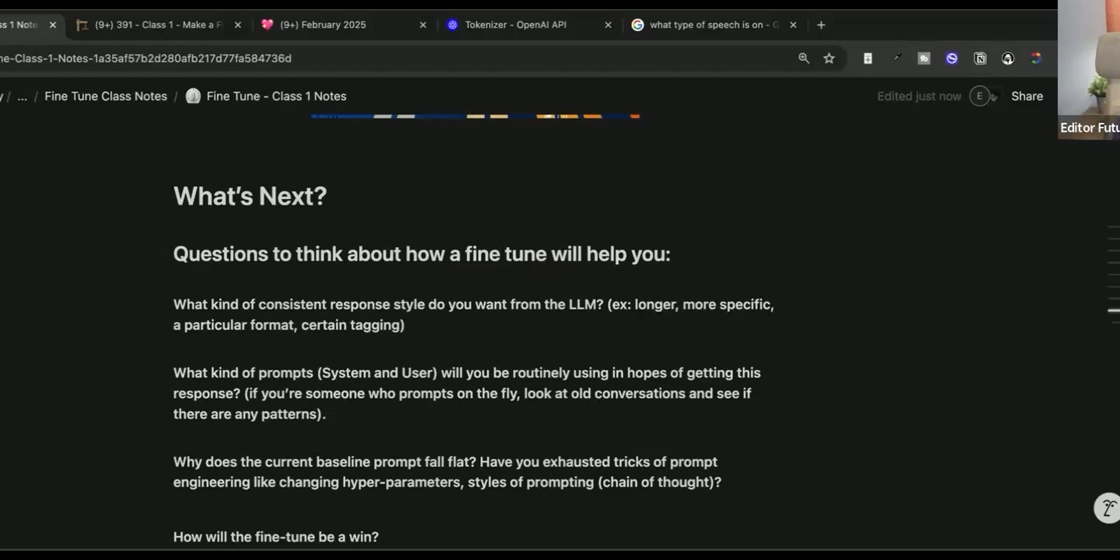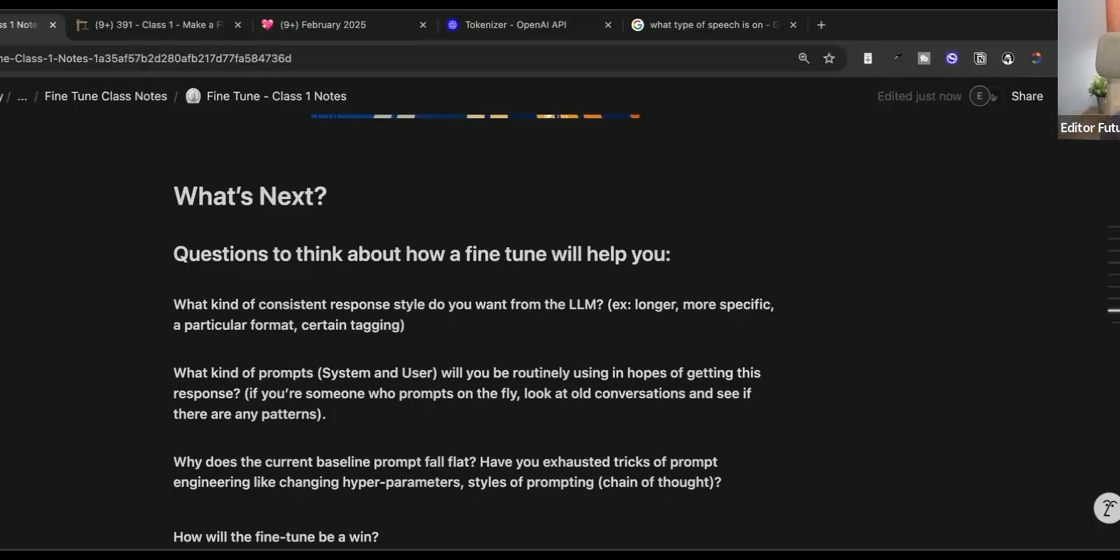What kind of consistent response style do you want from the LLM? One of the biggest things I hear is I wanted to write longer, or I only wanted to write 400 words. Length is a really big thing for authors. Having a fine tune data set that consistently shows an output of the length that you want the LLM to do will help it at least hit that length. You may not like all the words, but it'll at least hit that length.